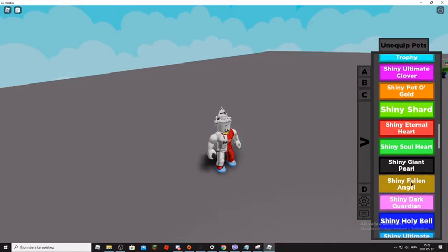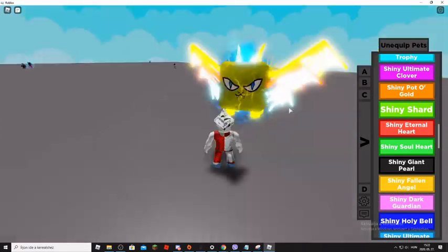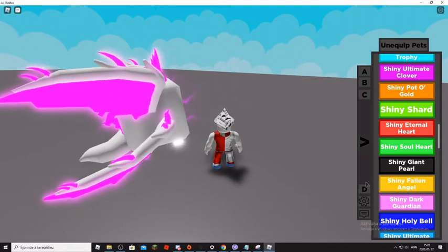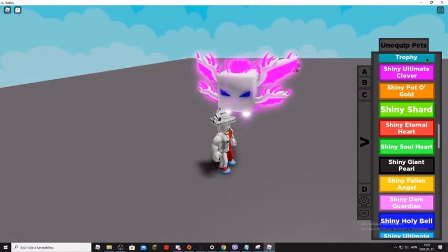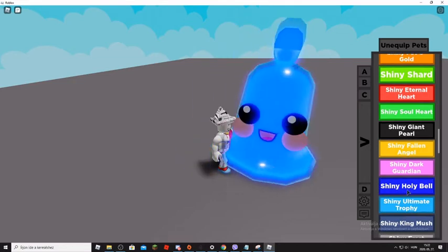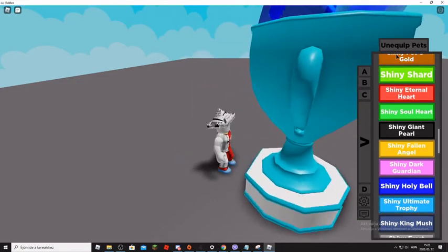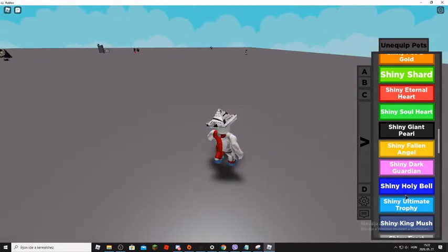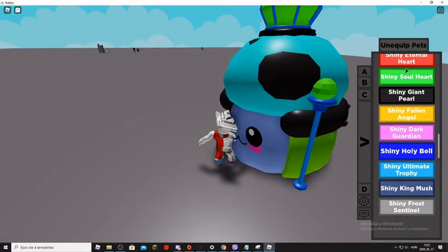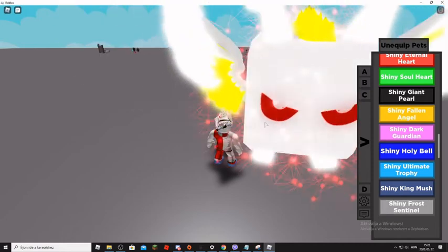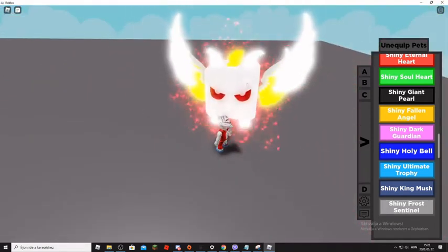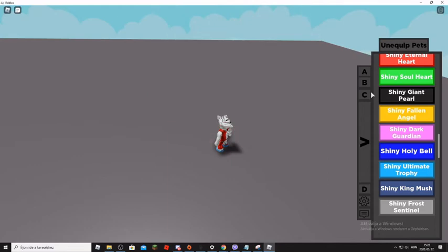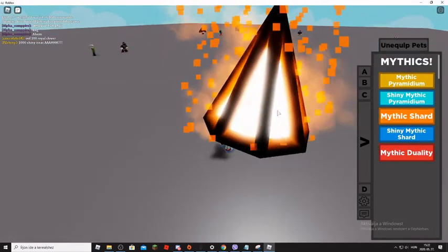Shiny Fallen Angel, Shiny Mustard Angel, Shiny Dark Guardian, Shiny Holy Bell, Shiny Immortal Trophy, Shiny Ultimate Trophy, Shiny King Mash, Shiny Frost Sentinelle. Mare Shirt showcased it too.